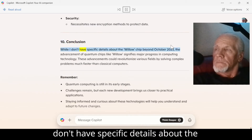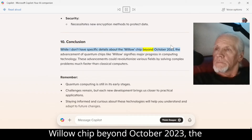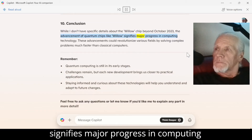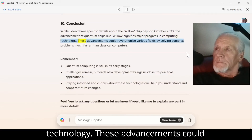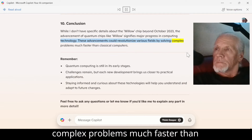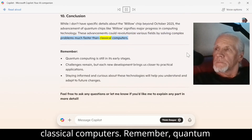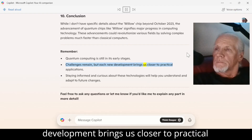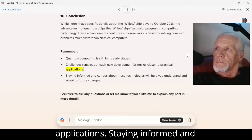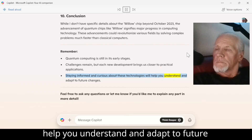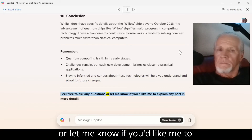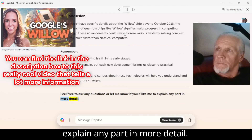Number 10: Conclusion. While I don't have specific details about the Willow chip beyond October 2023, the advancement of quantum chips like Willow signifies major progress in computing technology. These advancements could revolutionize various fields by solving complex problems much faster than classical computers. Remember, quantum computing is still in its early stages. Challenges remain, but each new development brings us closer to practical applications. Staying informed and curious about these technologies will help you understand and adapt to future changes. Feel free to ask any questions or let me know if you'd like me to explain any part in more detail.